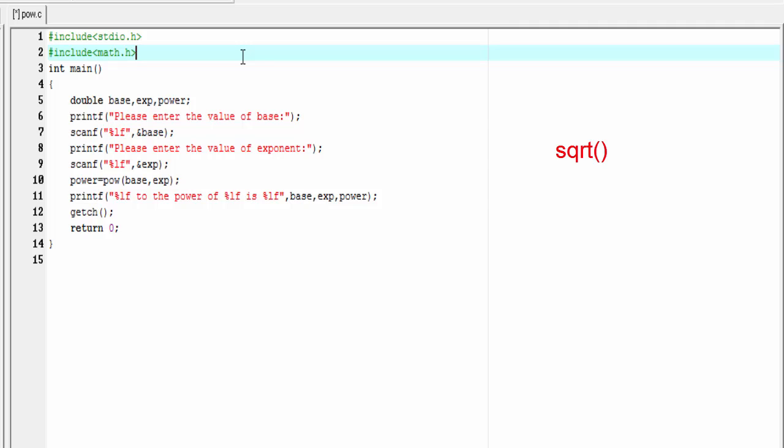Math.h is a header file where all mathematical functions are defined, such as square root that calculates the square root of a number, log that calculates the logarithm of a number, and many more.